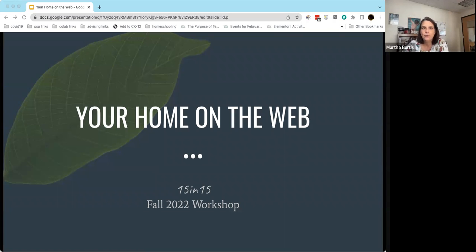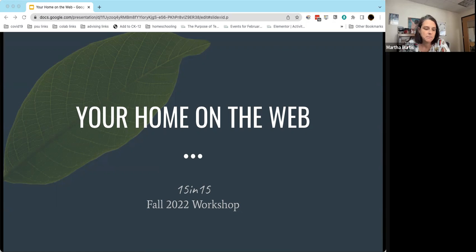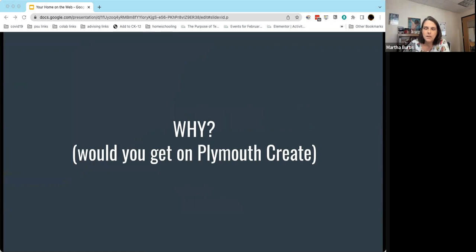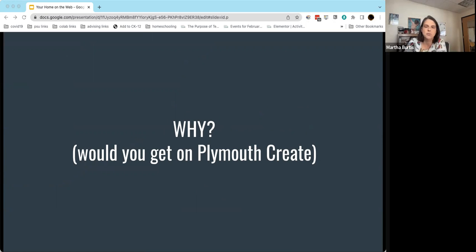Hey everybody. We are here today for another 15 and 15 with the CoLab. I'm Martha Burtis, and I'm doing today's workshop on your home on the web. In particular, this is talking about a tool we have here at PSU known as Plymouth Create, which is part of a larger initiative known as Domain of One's Own — a project I was lucky enough to help originate at the University of Mary Washington.